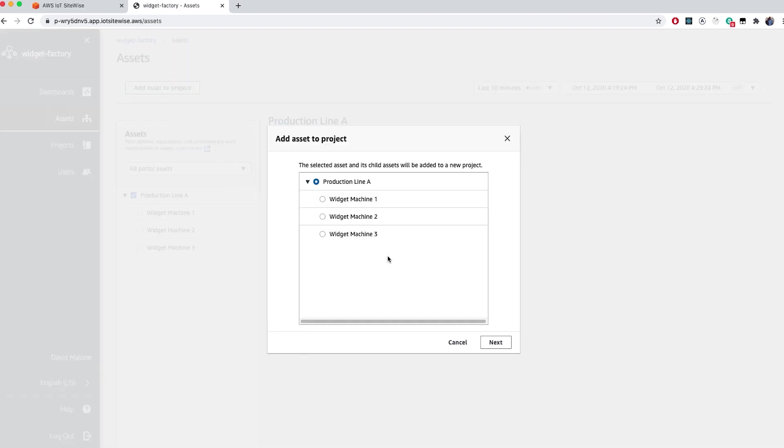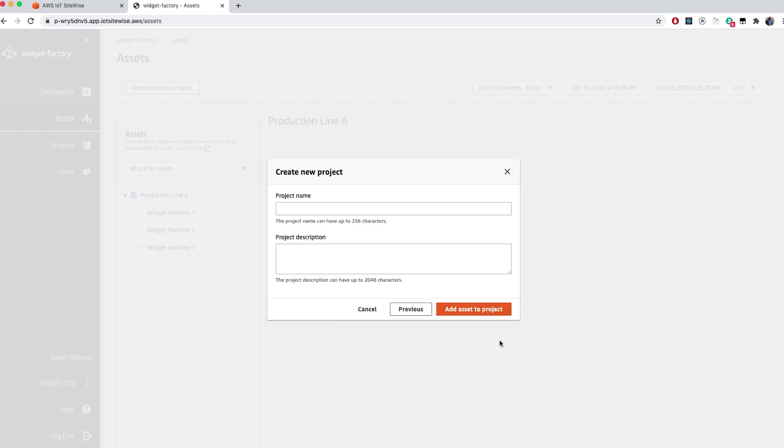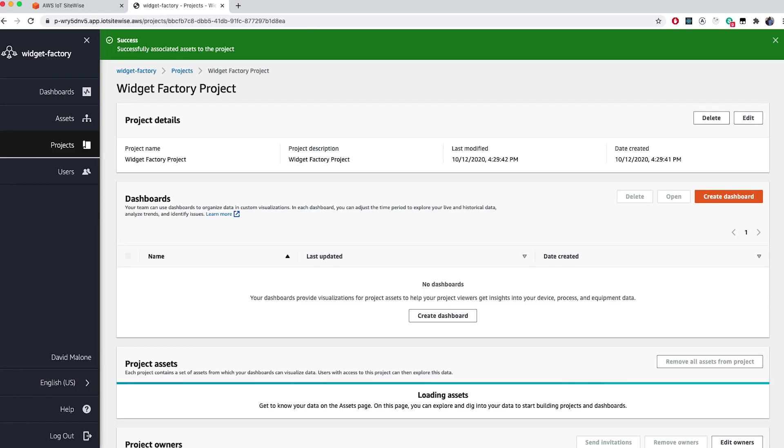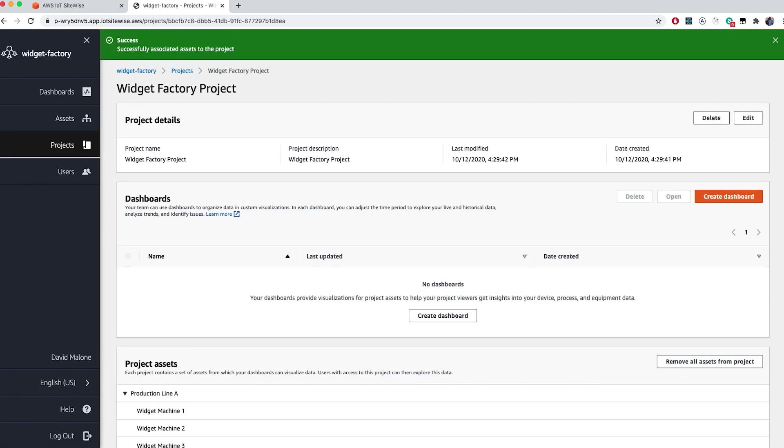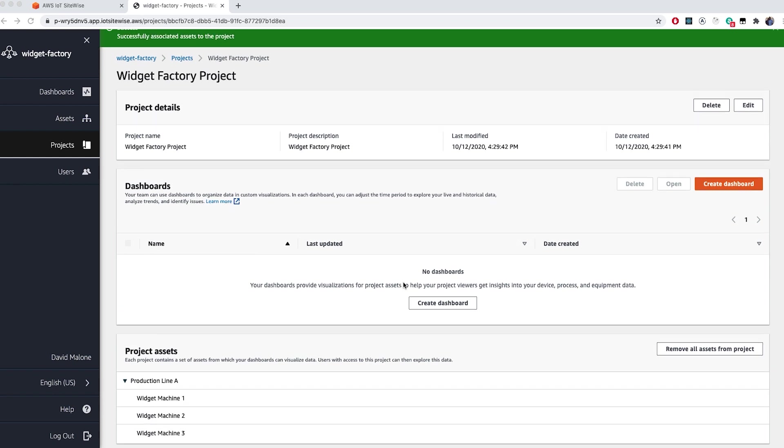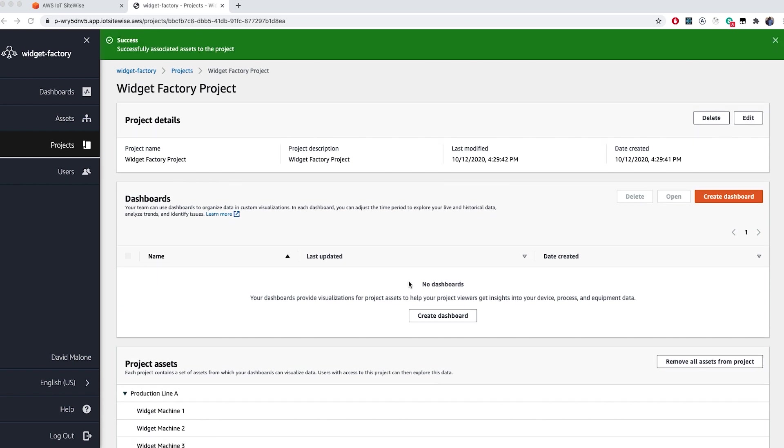This gives you two options: create a new project or to select an existing project. Now that you've created your project, you can add project owners and project viewers. We'll skip this for now. At this point, we have our portal and within that portal, we have a project with assets. The next step is to create a dashboard to visualize the asset data.